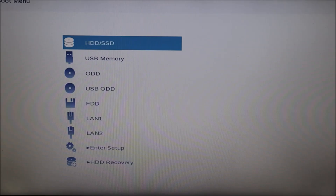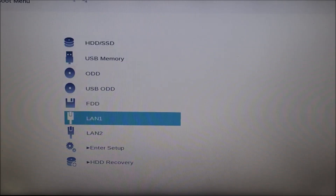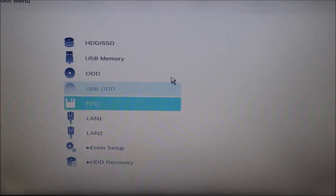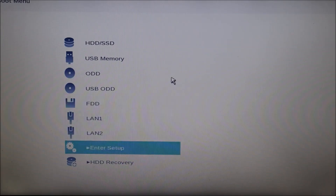Not all BIOS systems will look exactly the same, but many will look somewhat similar to this. Scroll down — some of you may have use of your mouse. If so, you can use that. If not, use your arrow keys or tab keys. If you can't find anything to navigate, try plugging in an external USB mouse. Go down to Enter Setup and hit Enter.